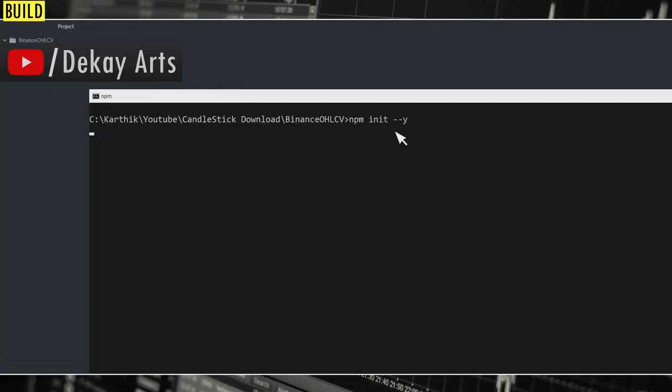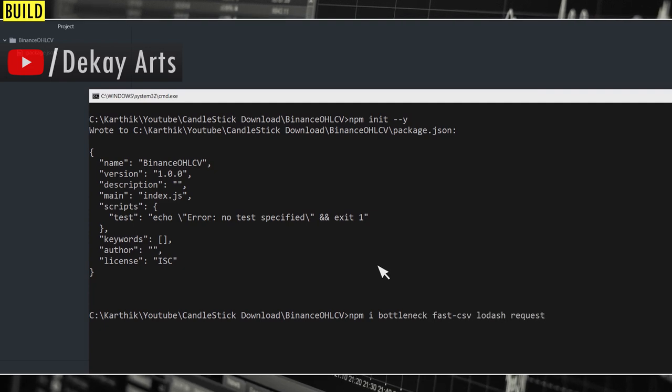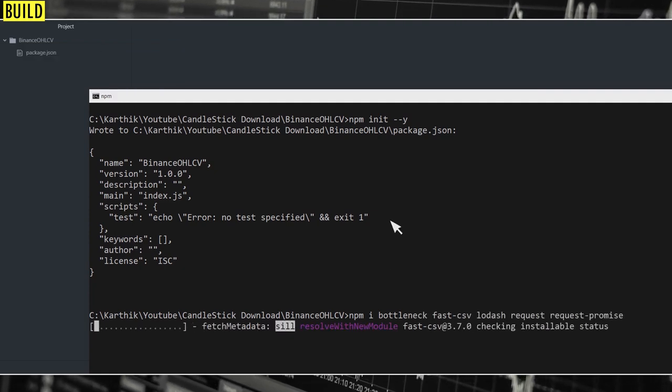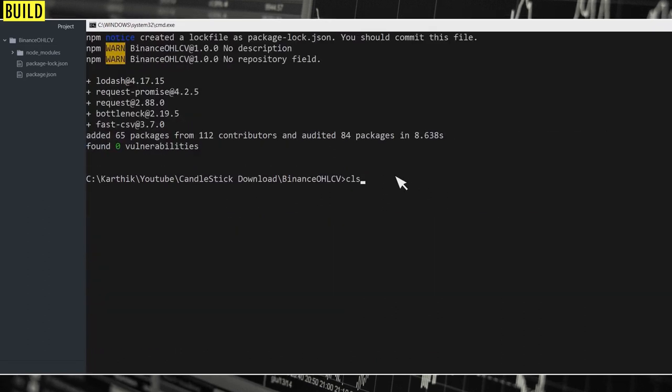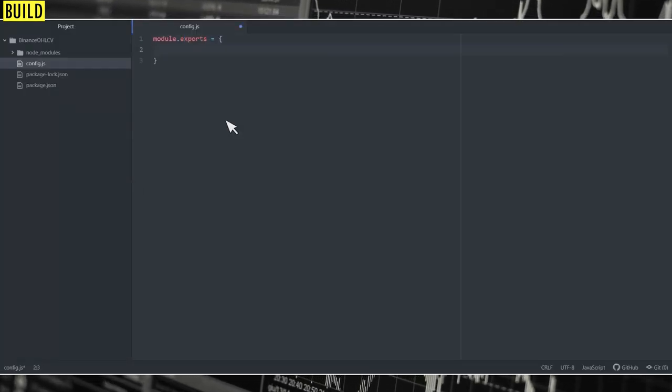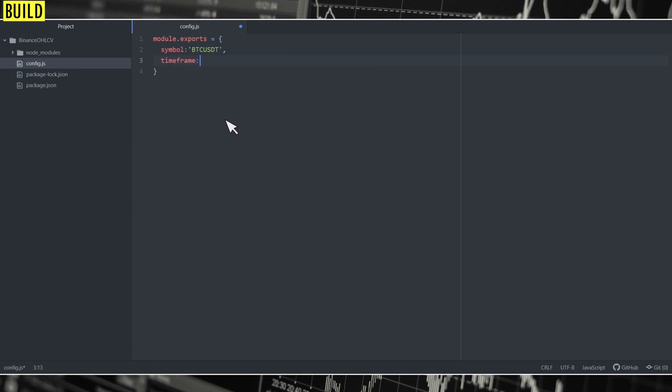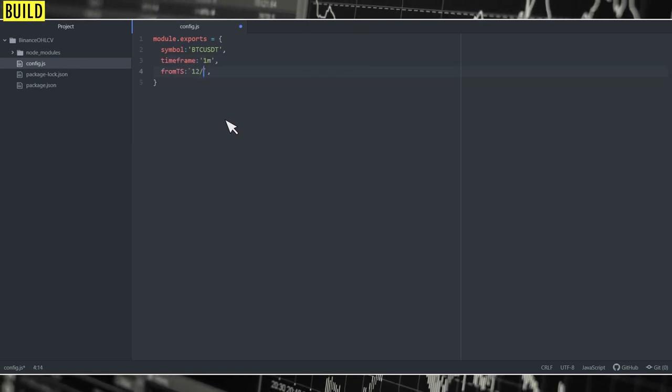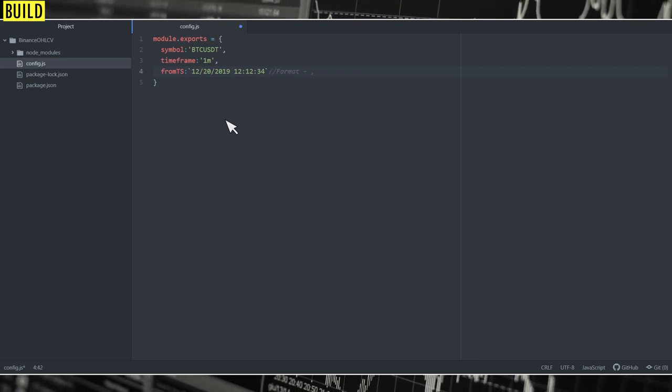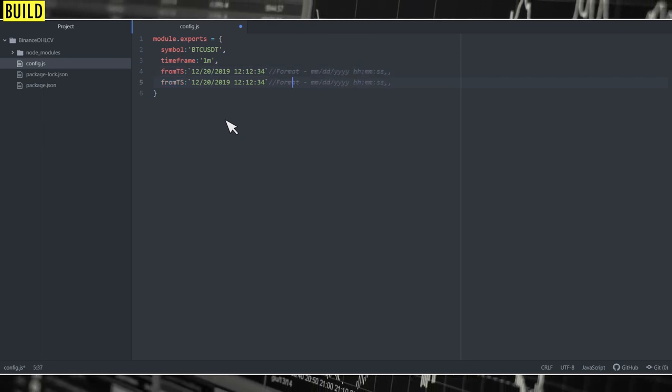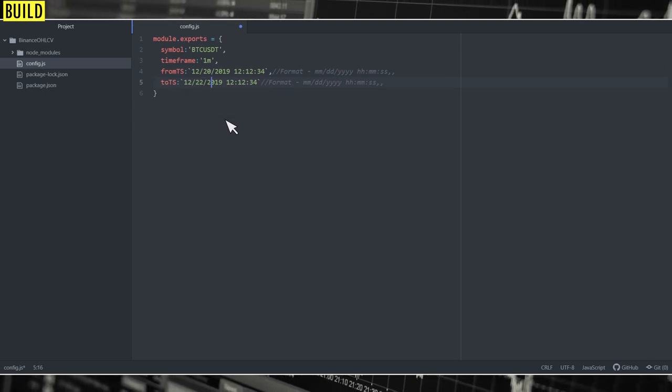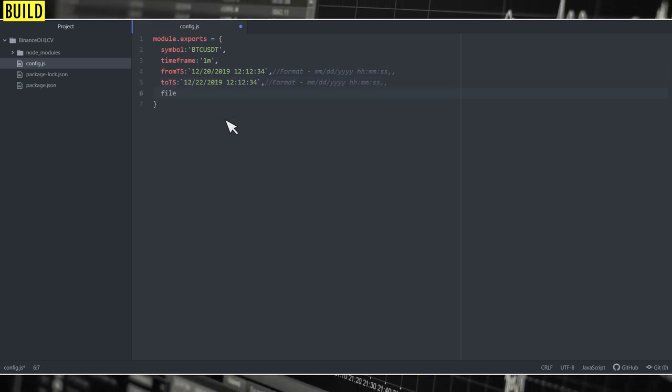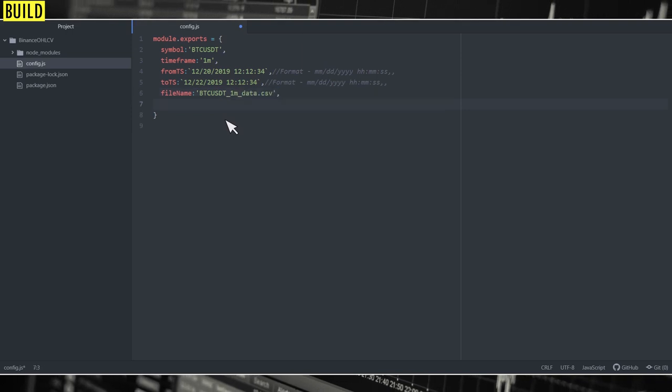First, let's initialize and install all the required modules. Then let's create config.js file, where we'll store all the parameters. So we need symbol, time frame, from timestamp—and we have to specify timestamps in a certain format. Then we need the to timestamp in the same format, then we need the filename to store in a CSV file.